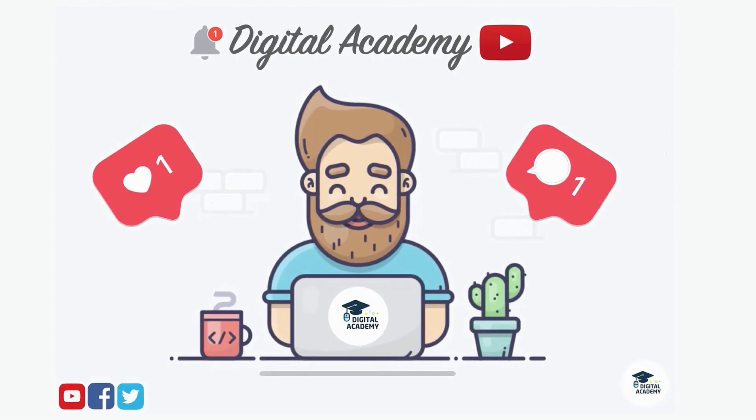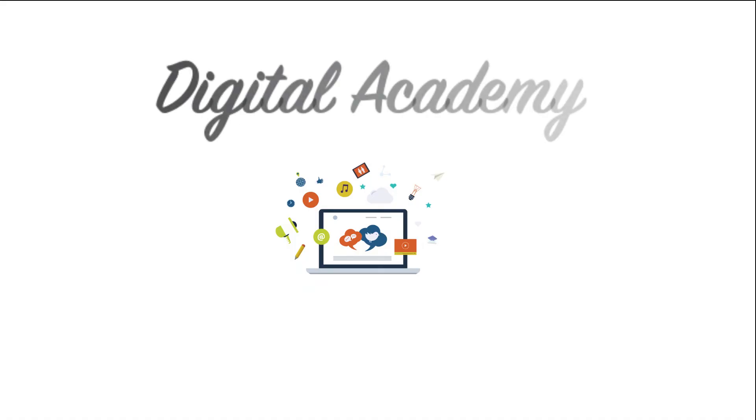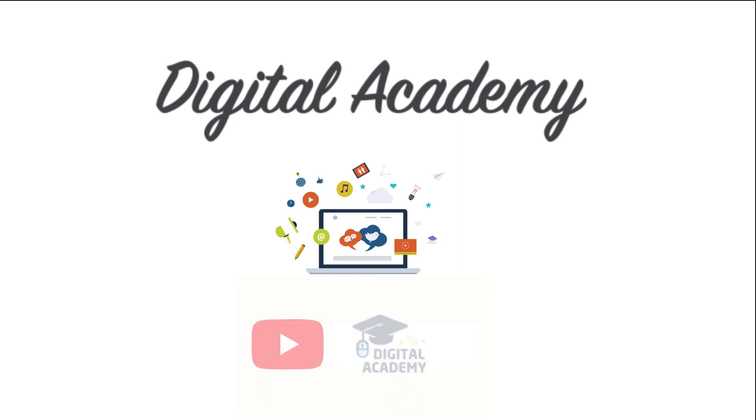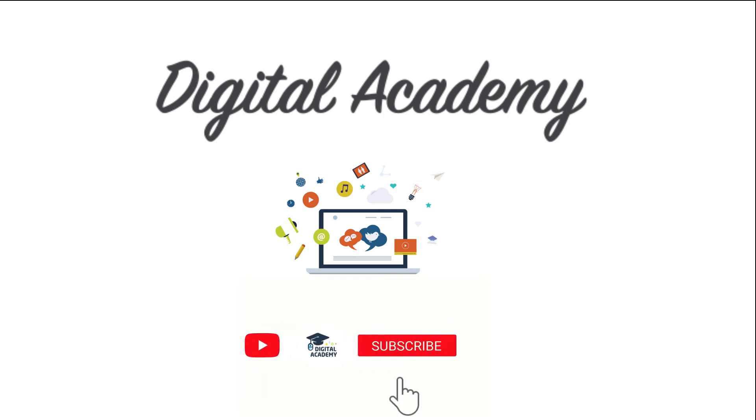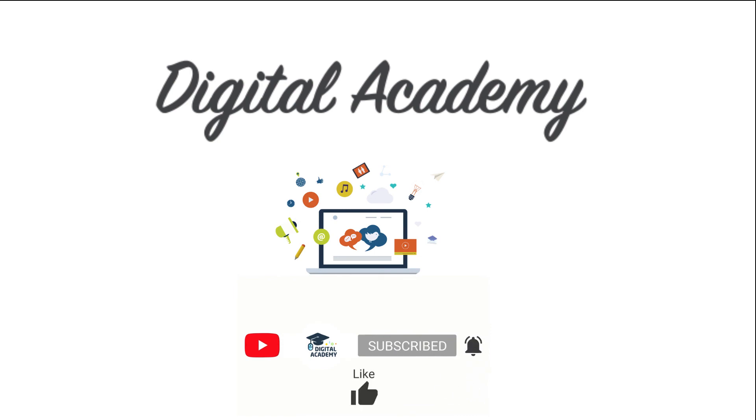If you liked this video, please do not forget to give a thumbs up and subscribe to our channel. Digital Academy, learn free. Thanks for watching this video. Please subscribe, hit the notification bell, like, comment, and share.